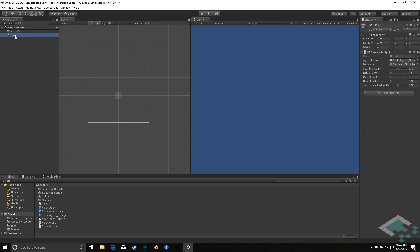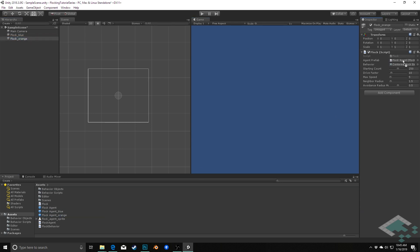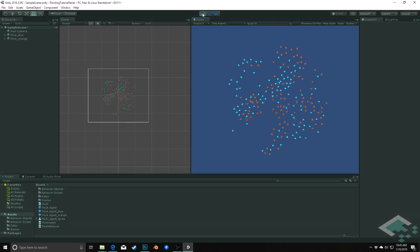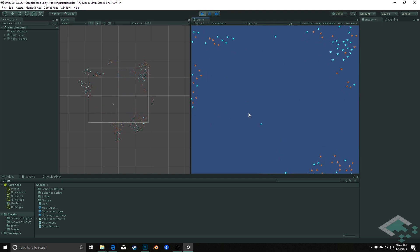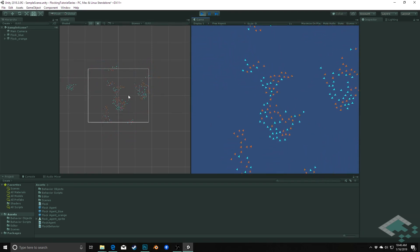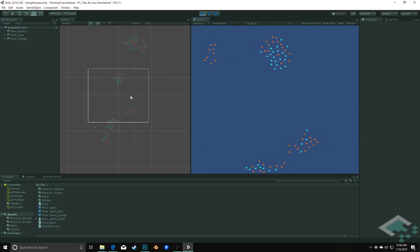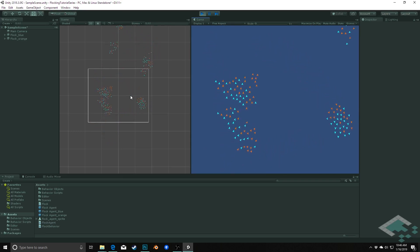Now I'll go back to my scene view and duplicate my flock as well, naming these flock blue and flock orange, and apply the appropriate prefab to each. I'll also select both and drop the count down to about a hundred so we don't have too many agents at once. When I hit play, we see the blue and orange working together — wherever they collide, they treat each other as part of the same flock, which may or may not be what you want. In my case, I want these to operate independently of one another.